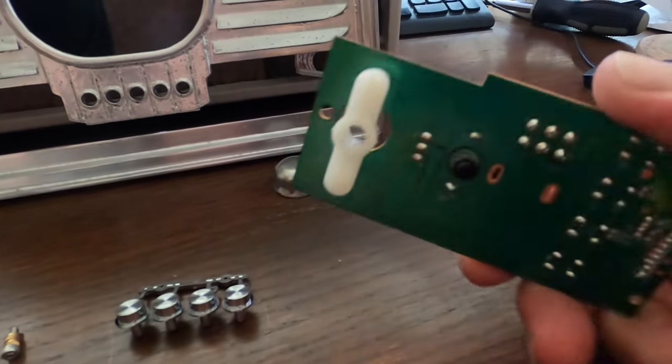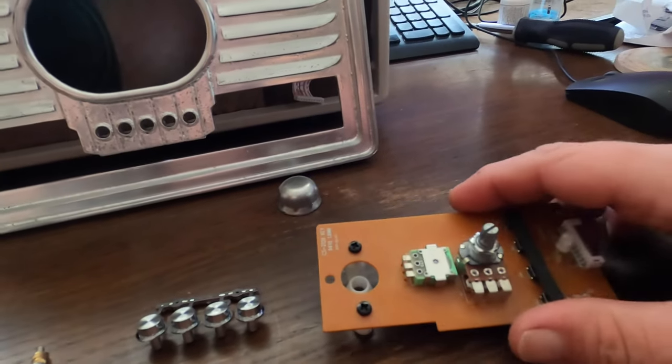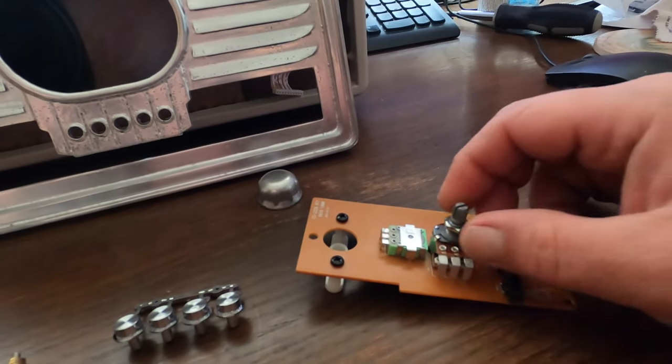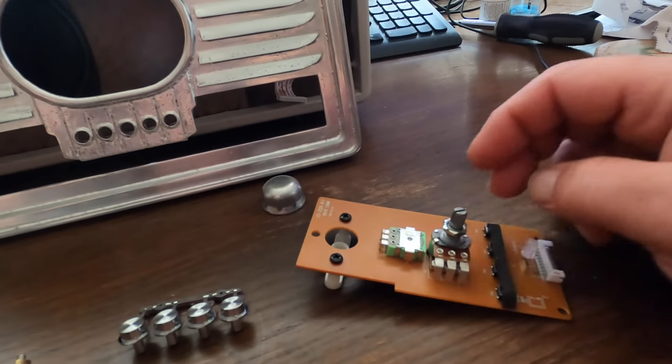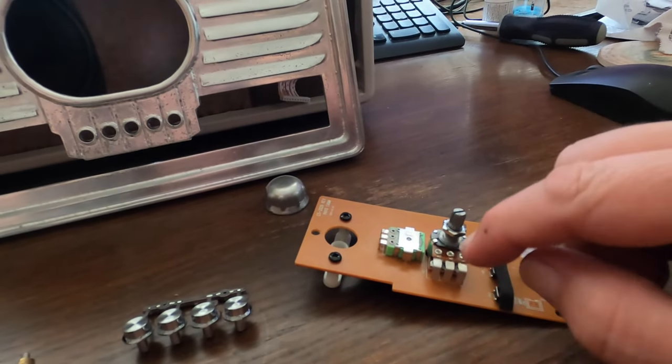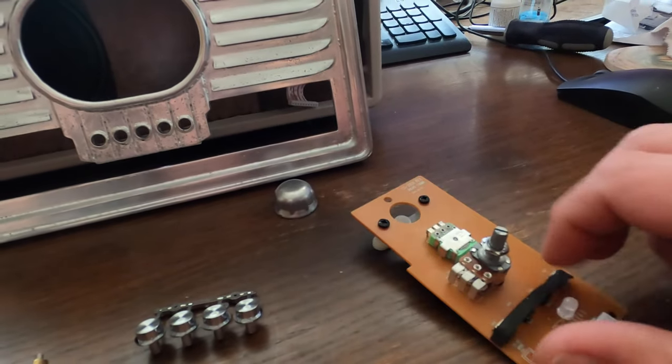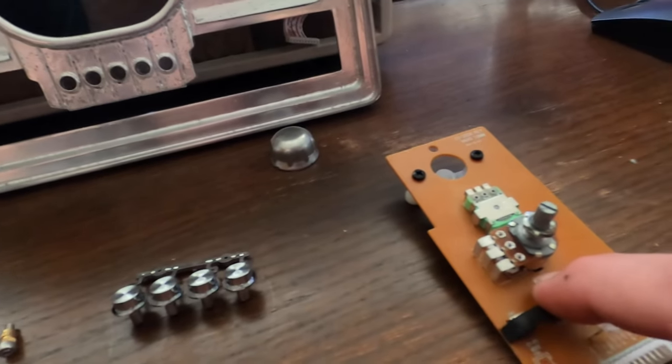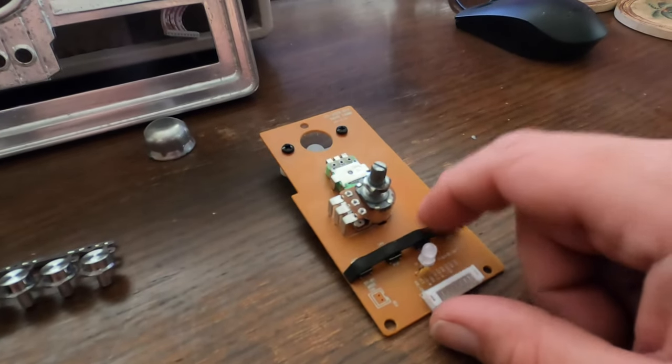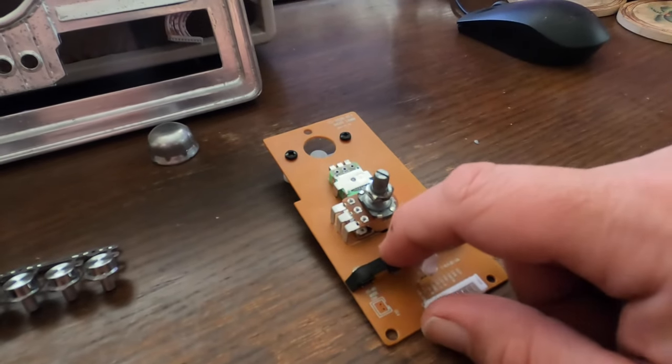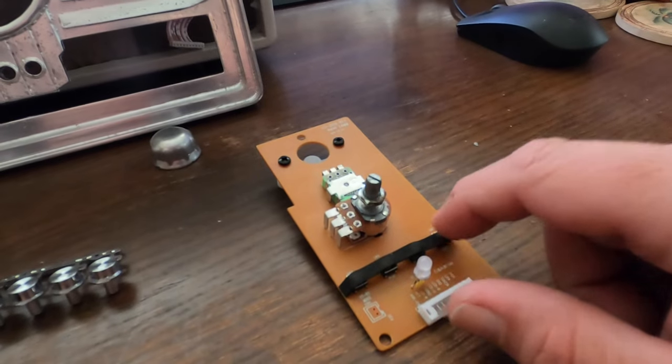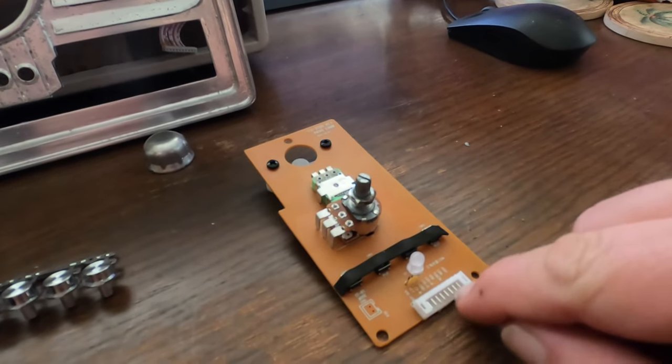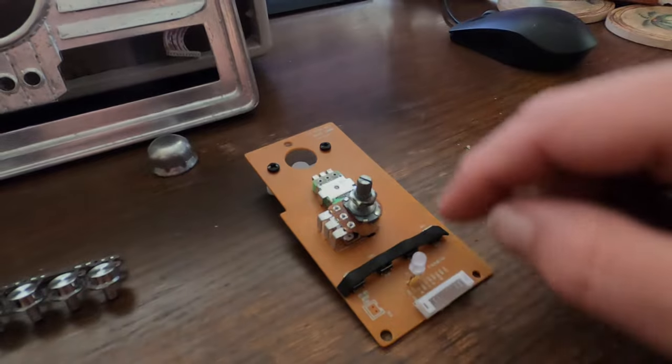This is that control board I was talking about. This is the actual volume control. As you can see, it's got a nut that will hold in place. I'm going to have to desolder this and take it off the board. These are those buttons for controlling your mode, play, pause, previous, next, and the indicator LED. That's where that ribbon cable attaches to.